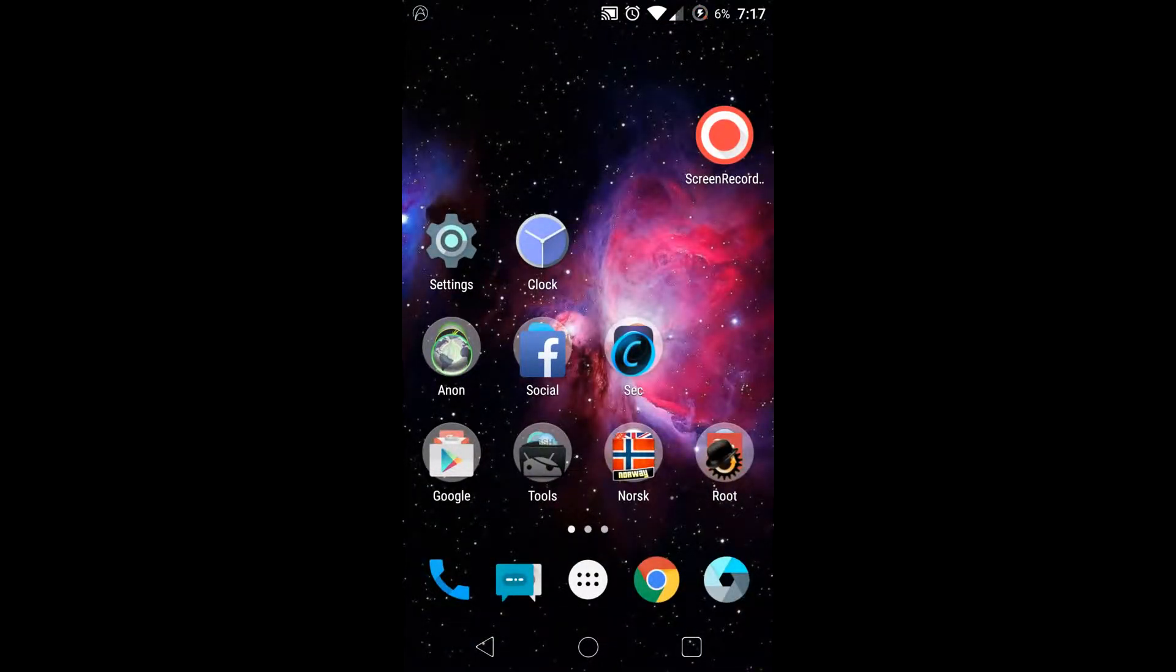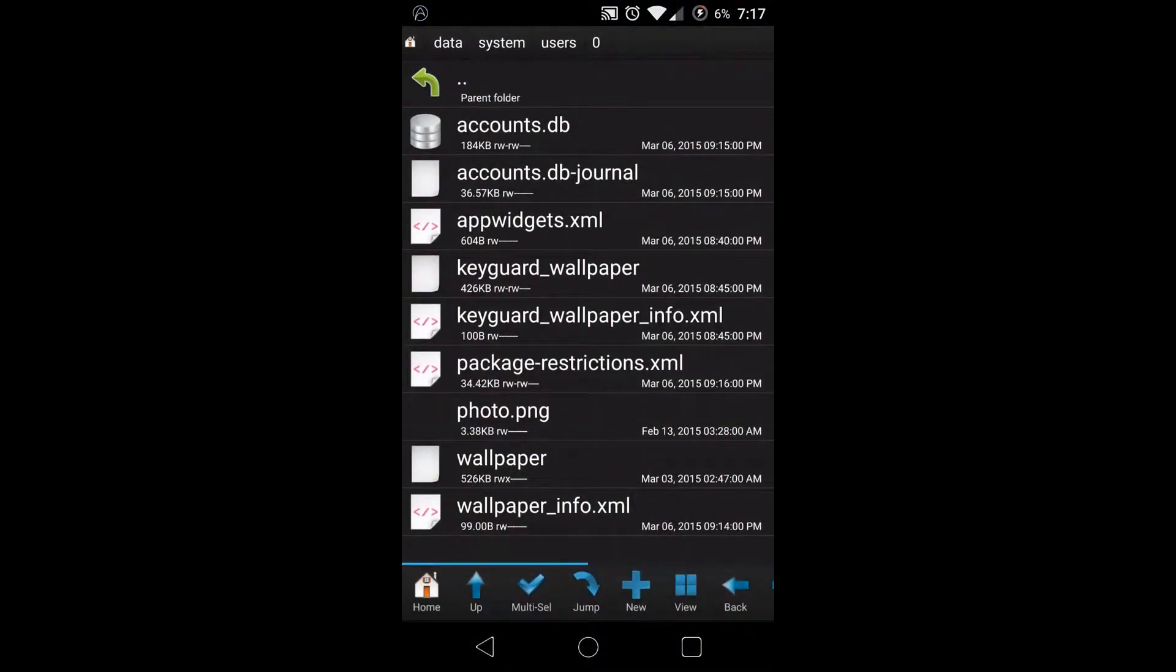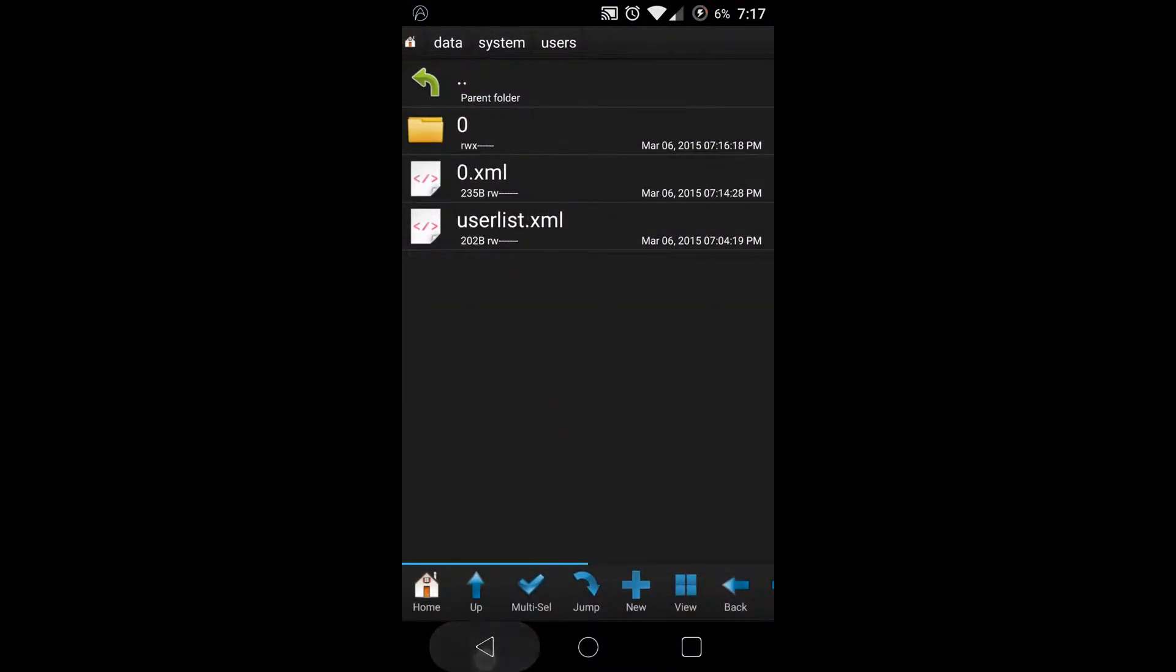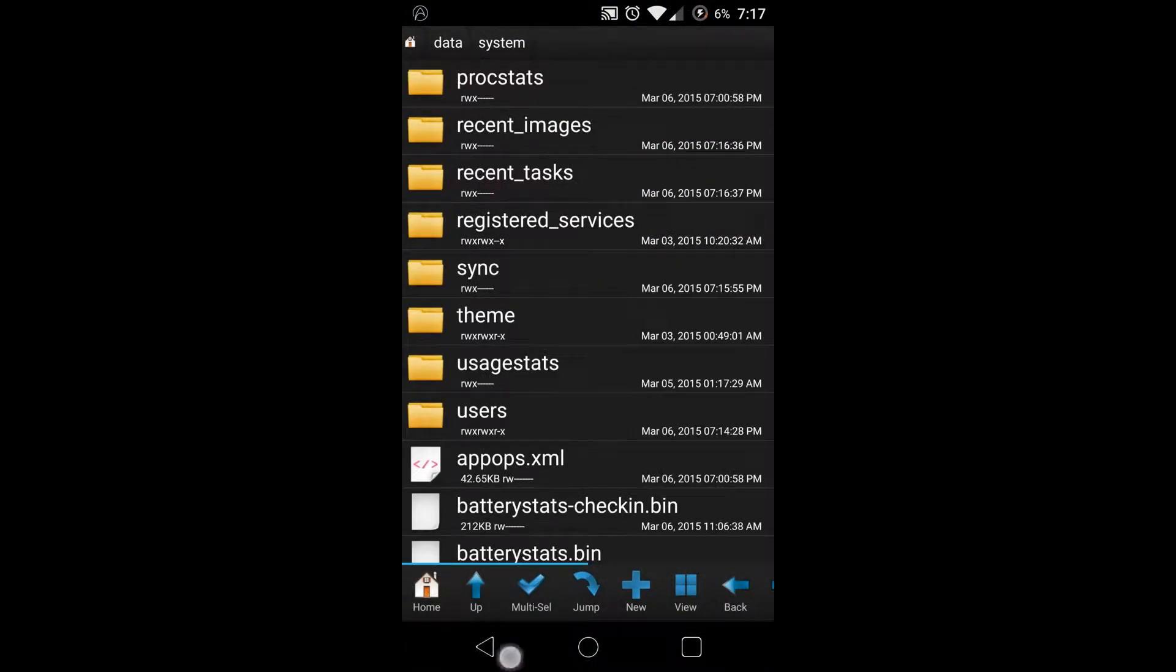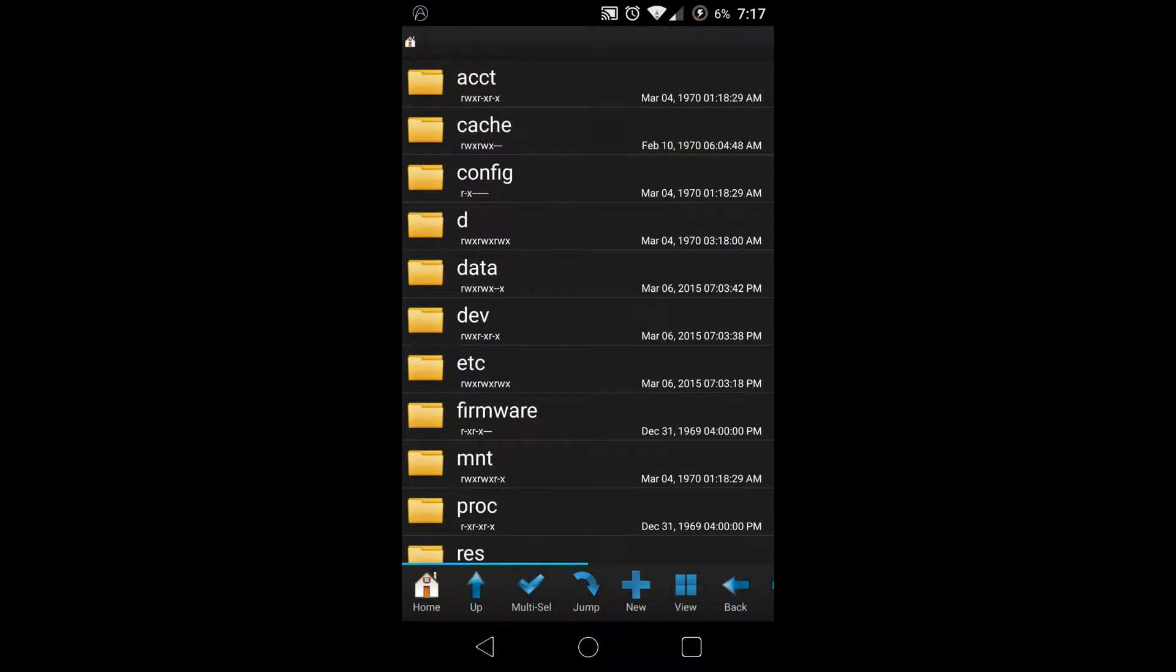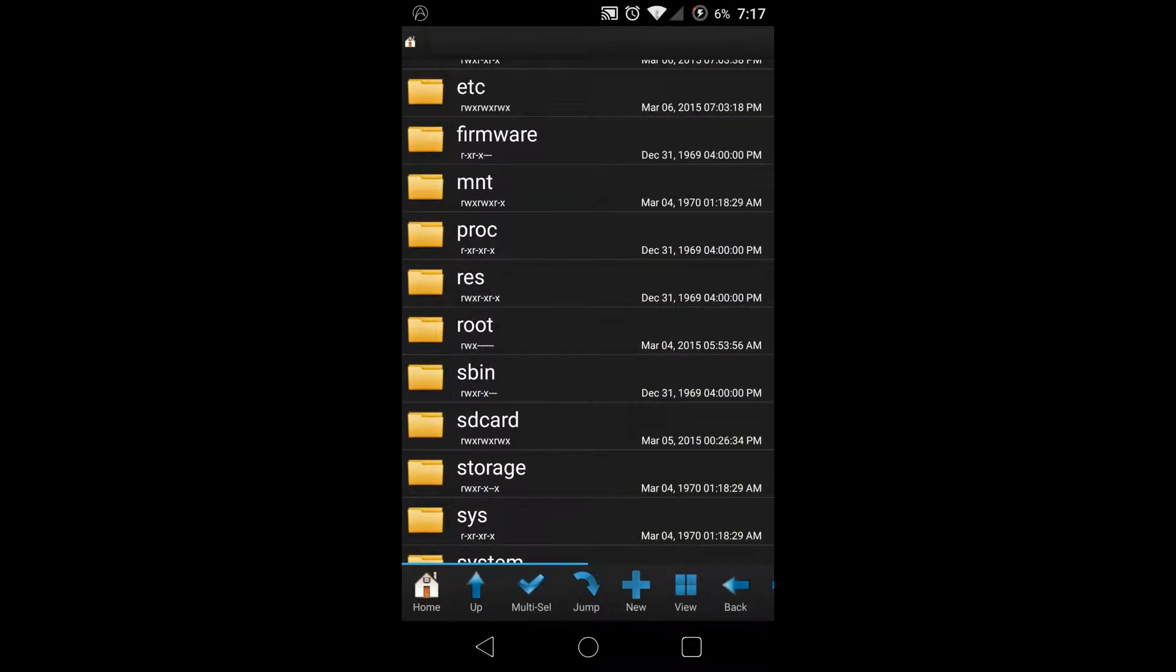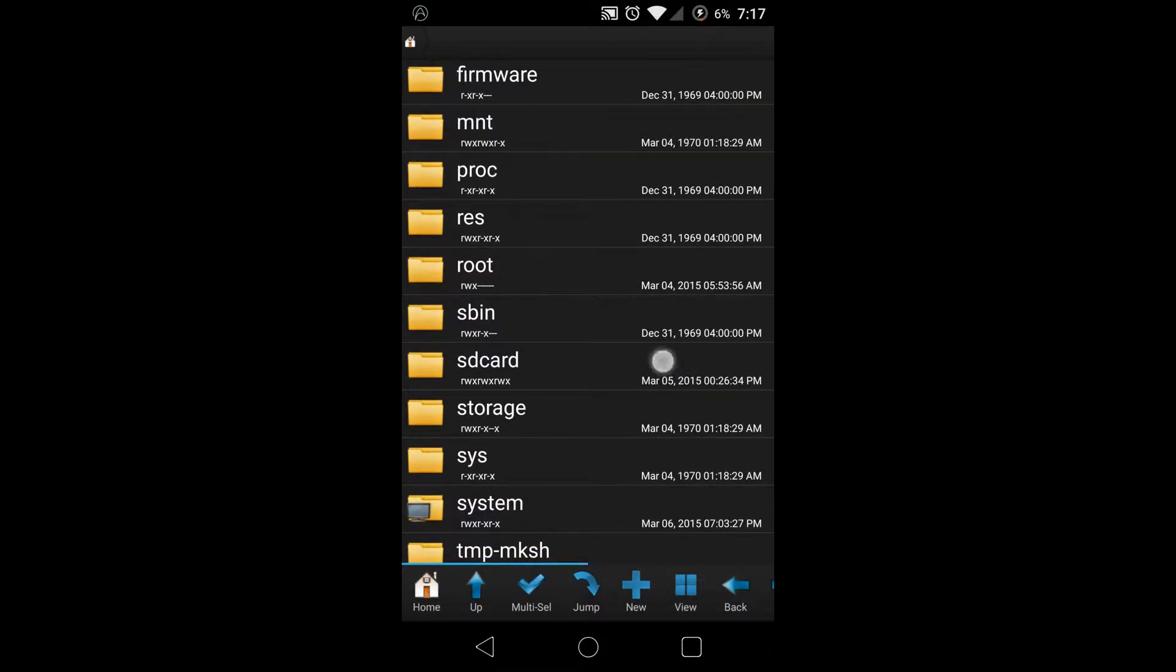I'm going to get right to it and show you how to do it. You need some type of root browser - I'm using Root Browser itself - and you need the picture that you're going to be making as your lock screen picture.